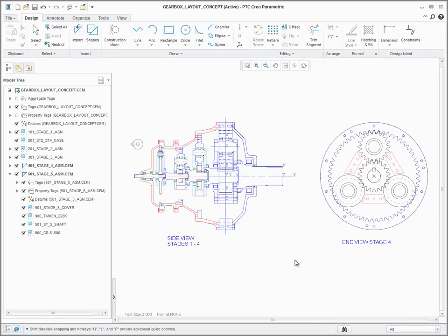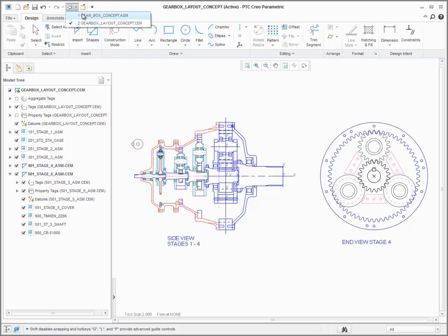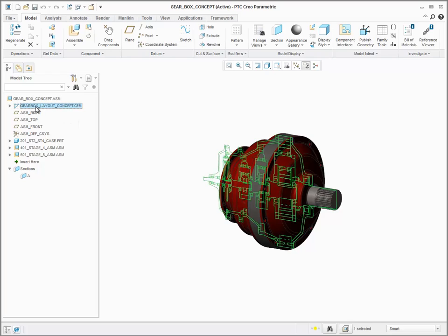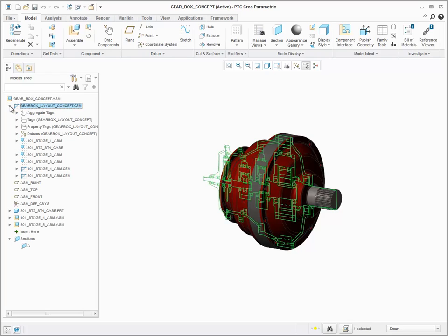All of the information from the model tree in PTC Creo Layout is also visible when the layout file is used in PTC Creo Parametric, making it easier to navigate the layout in the 3D environment.